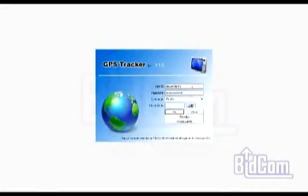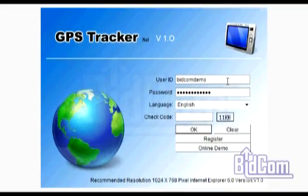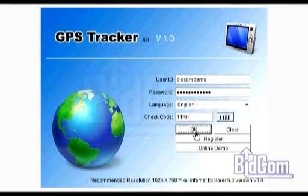Cada dispositivo que tengamos en funcionamiento cuenta con un chip preinstalado asociado a un nombre de usuario y contraseña único por cliente, el cual nos permitirá la visualización online de los objetivos a seguir.